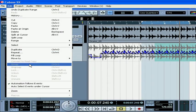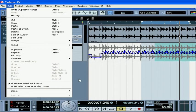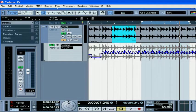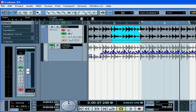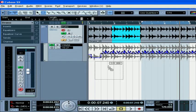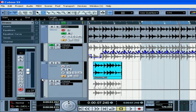Under the Edit menu, select Automation Follows Events. Now the automation we created will follow the event. For example, if I copy the selection to another track, the automation also gets copied.